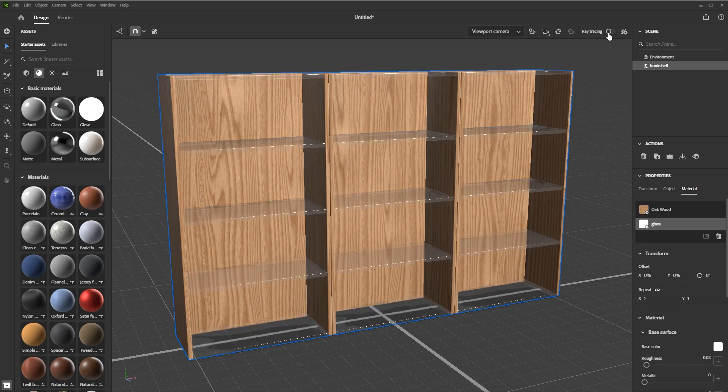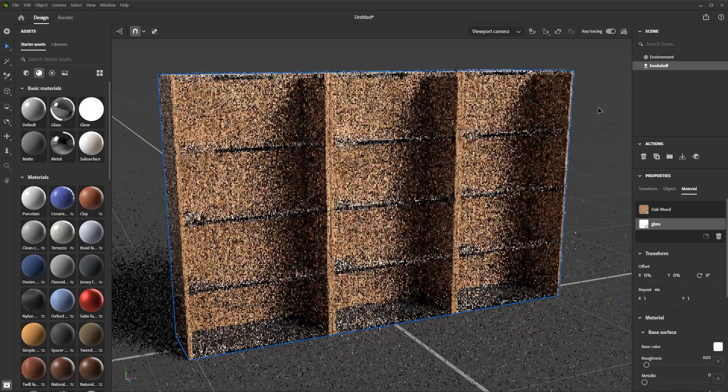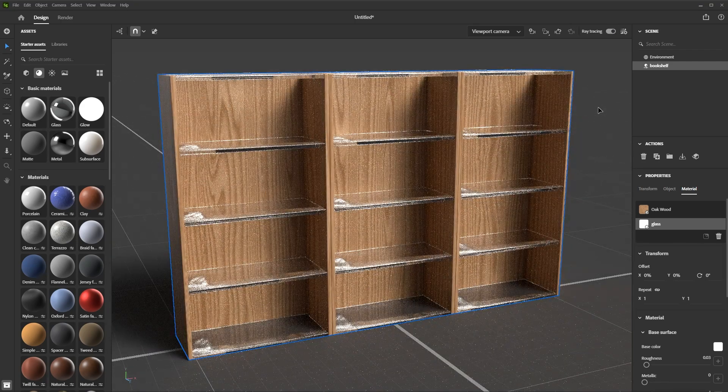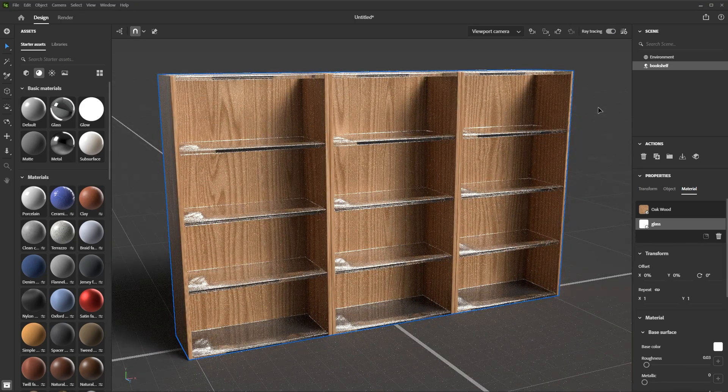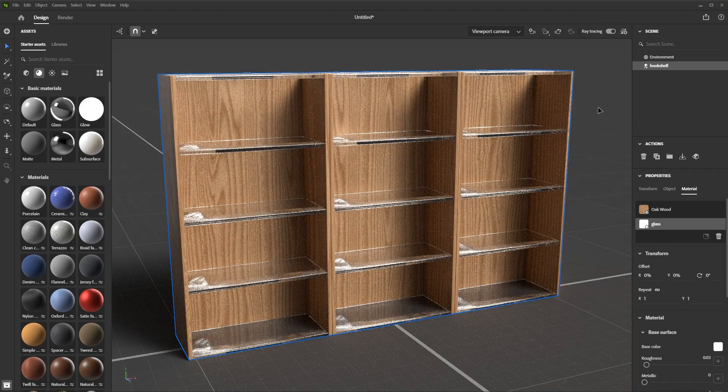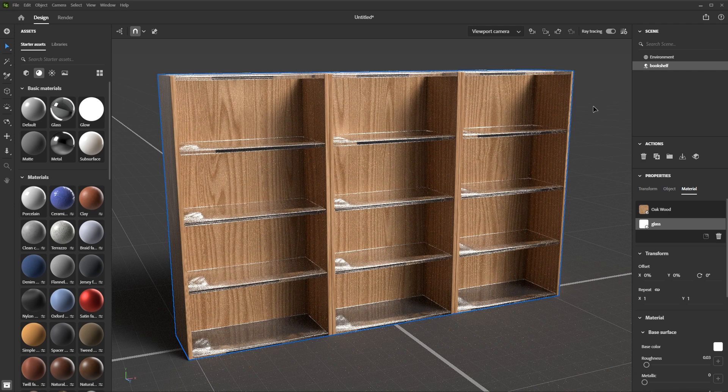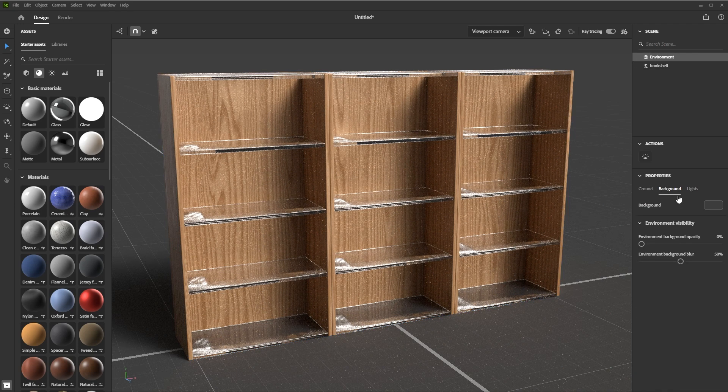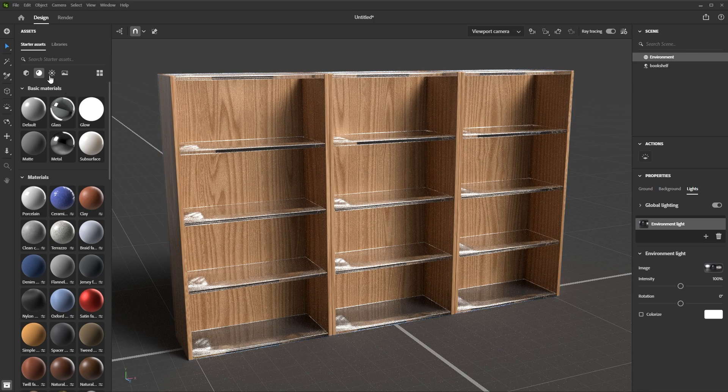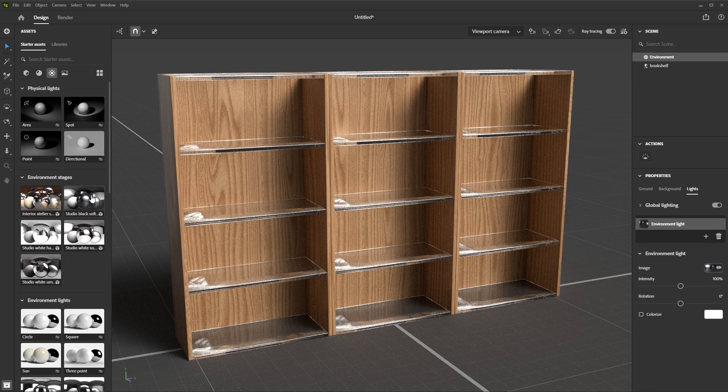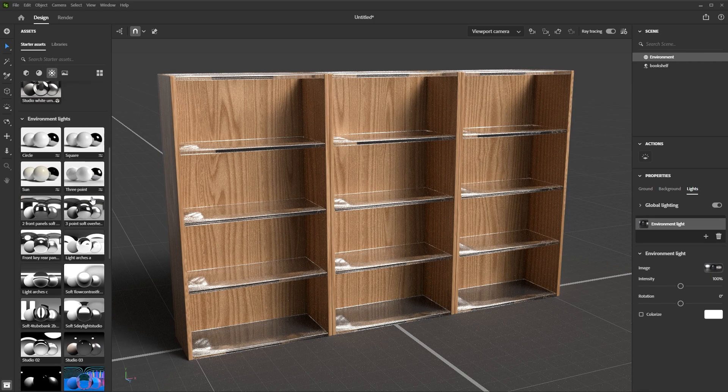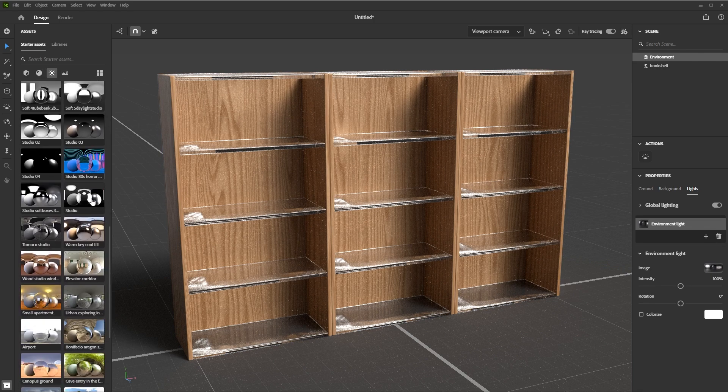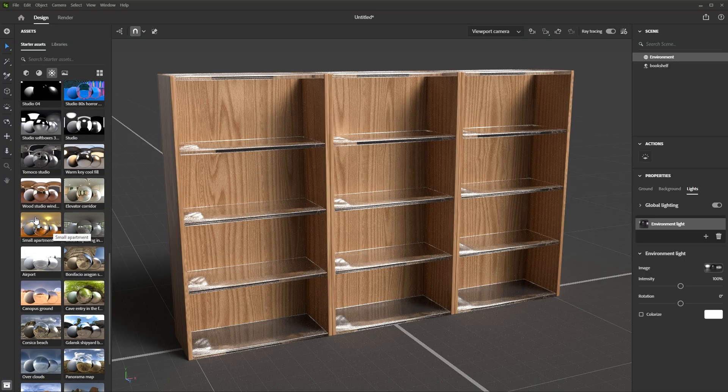And then I'll come over here to ray tracing so that we can get a more clear representation of what our materials and our models actually going to look like. Let's just jump over here to the environment lights and I'm going to come over to my starter assets, come over to the lights and then just select here the small apartment.